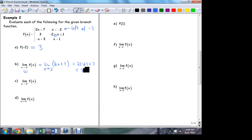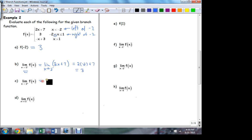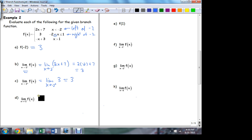Now approaching from the right — which branch am I on? Close to negative 2 but to the right, I'm on the middle branch. The middle branch is constant. What's the limit as x approaches negative 2 of a constant? 3. So the left limit and the right limit are both 3 — the big limit equals 3. And it just so happens that it is actually equal to the function value, though that's not necessary for the limit to exist.